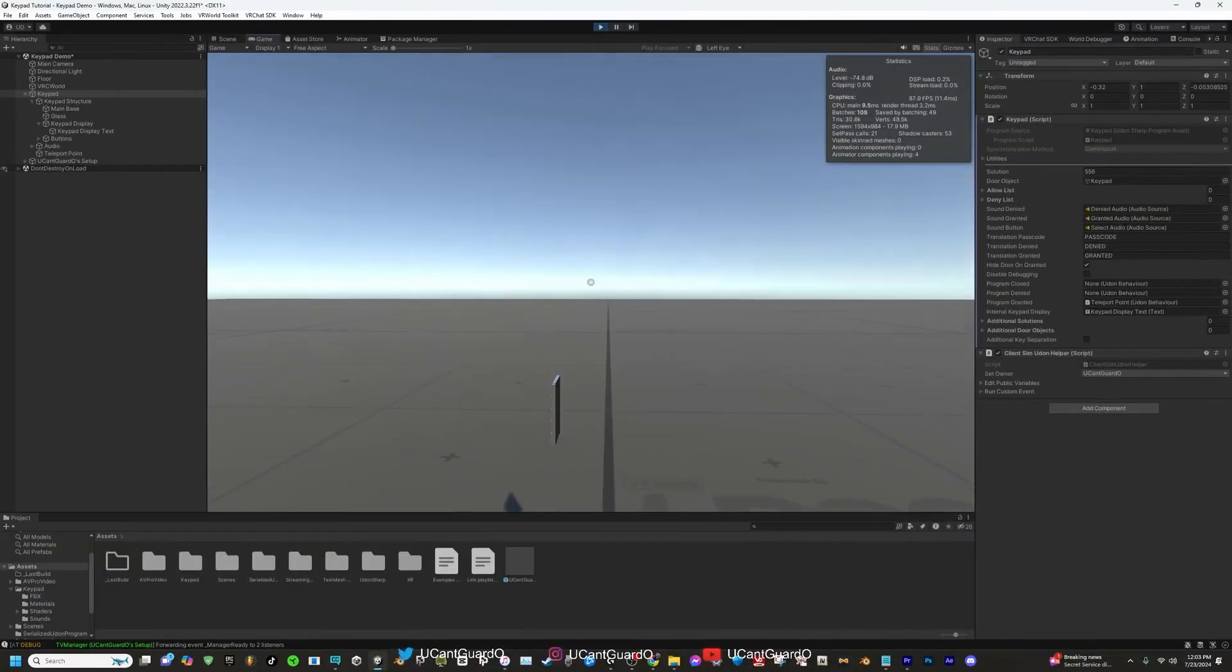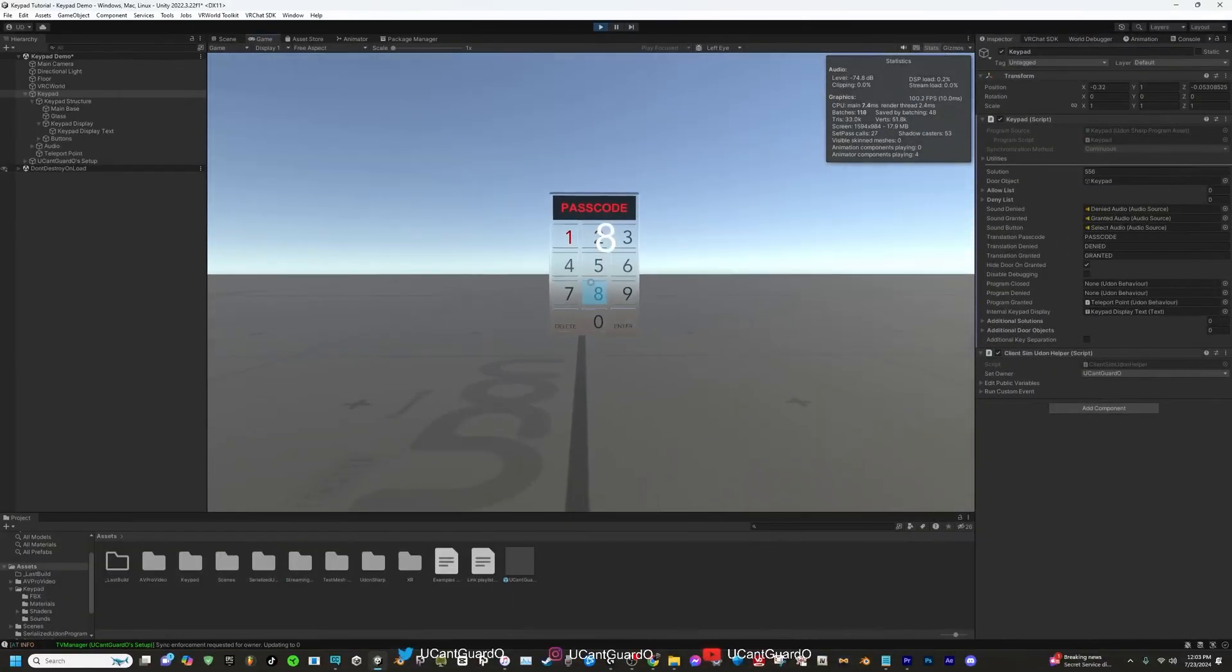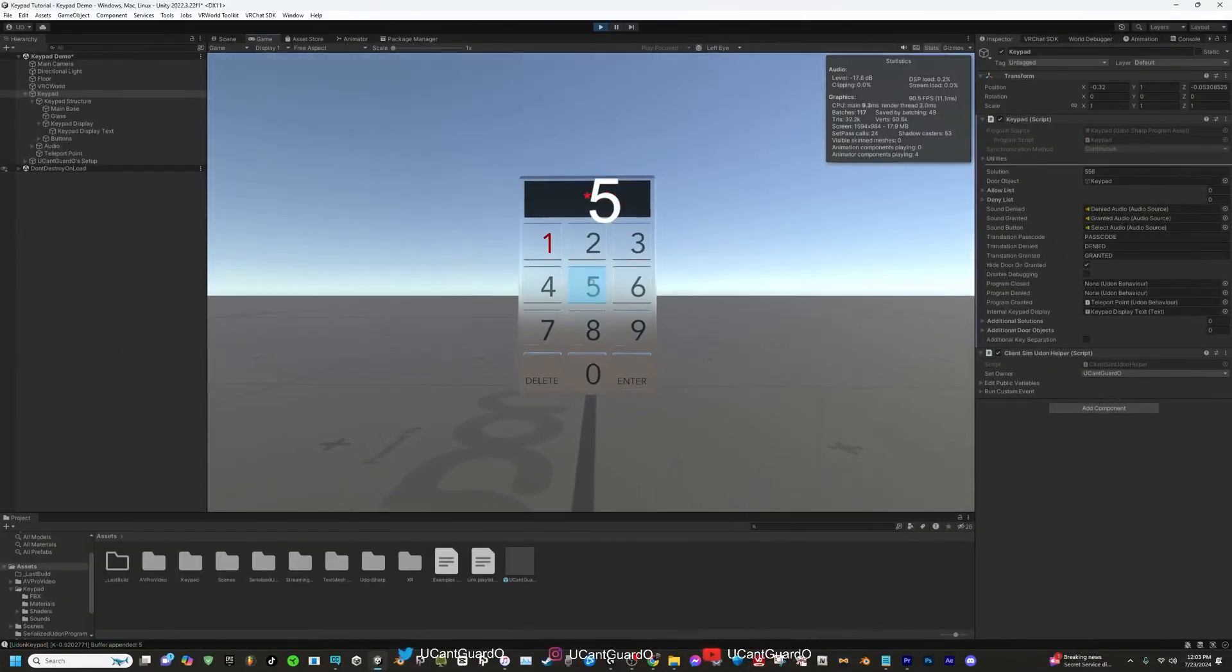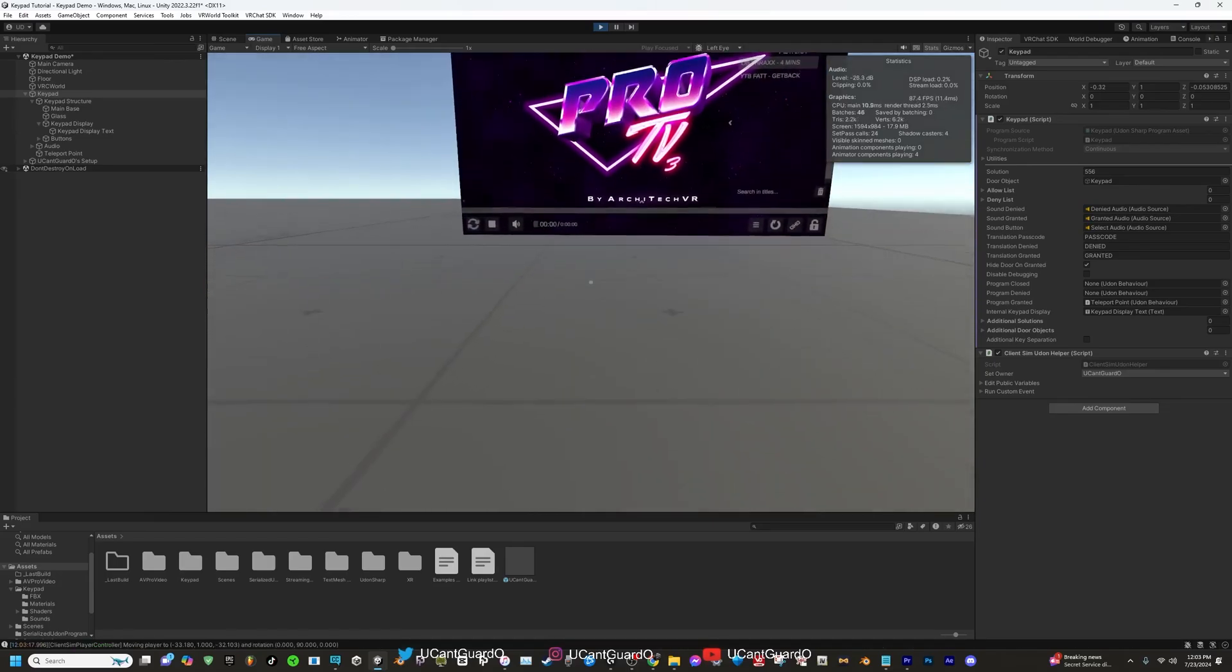We're now loading to the test server. Go to the keypad, type in our code 556, press enter. It works.